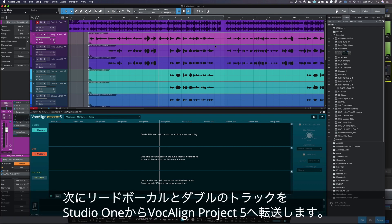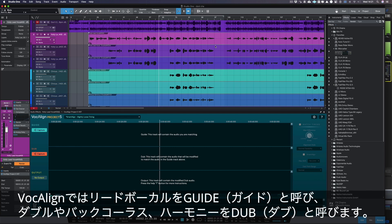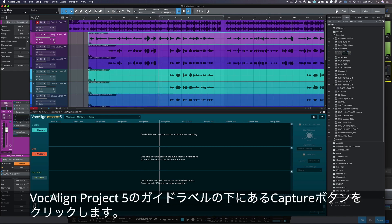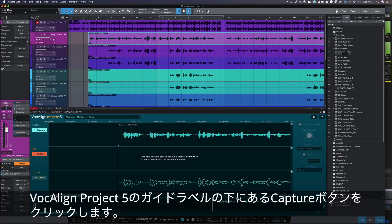Next, let's transfer our lead and double vocals from Studio One into Vocaline Project 5. In Vocaline, we call the lead vocal the guide, and tracks like doubles, backgrounds, and harmonies are called dubs. Select your lead or guide audio in Studio One and then press the capture button next to the guide label in Vocaline Project 5.